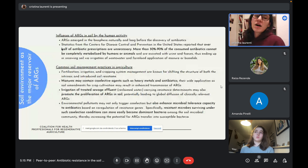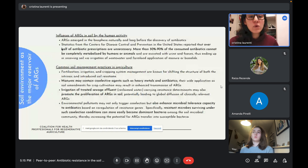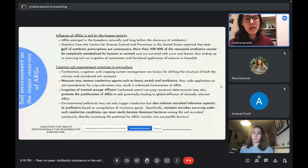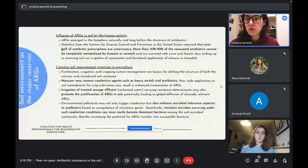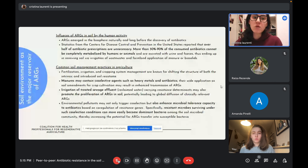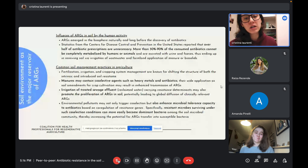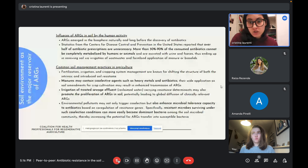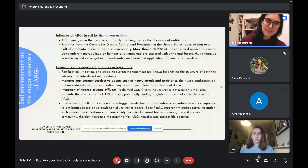The paper then starts digging into the influence of ARGs in soil. Antibiotic resistant genes emerged in the biosphere naturally, long before the discovery of antibiotics. Statistics from the CDC in the United States report that over half of antibiotic prescriptions are unnecessary. In addition, an estimated 30 to 90 percent of consumed antibiotics cannot be completely metabolized by humans or animals, and are excreted in urine and feces, ending up in soil via irrigation of wastewater and application of manure and biosolids. Fertilization, irrigation, and cropping system management also shift the structure of soil resistance.